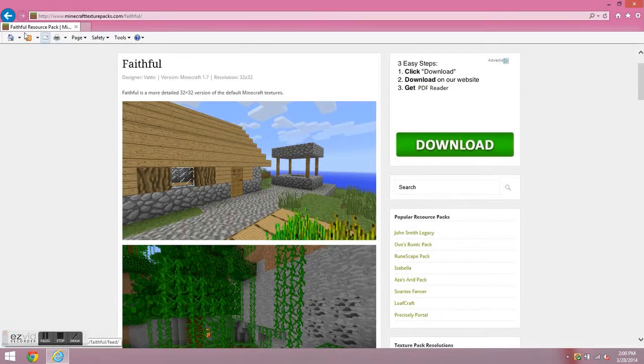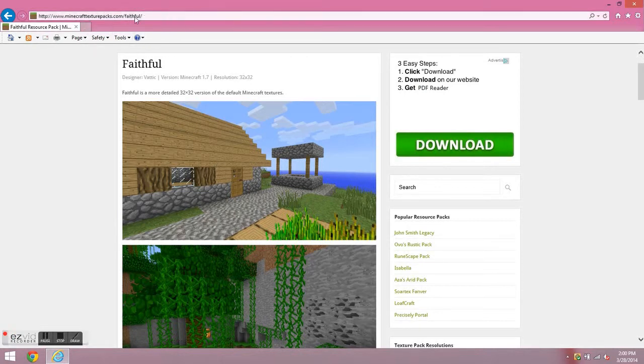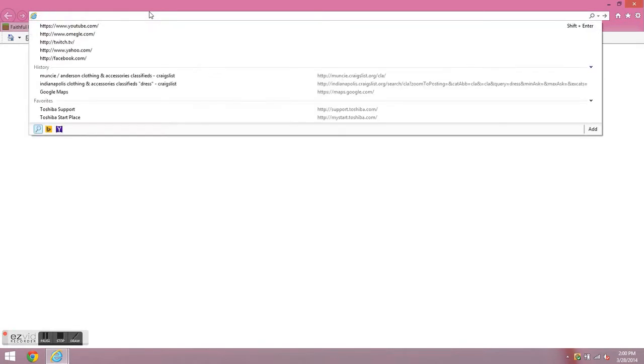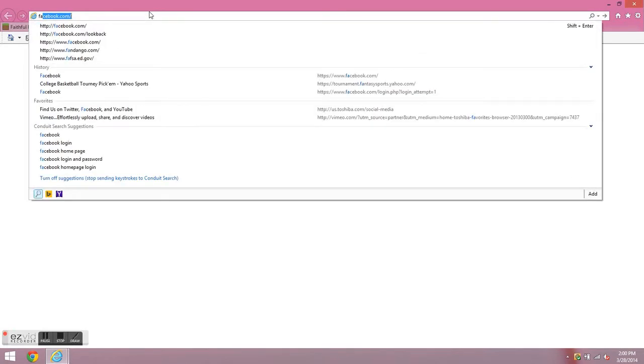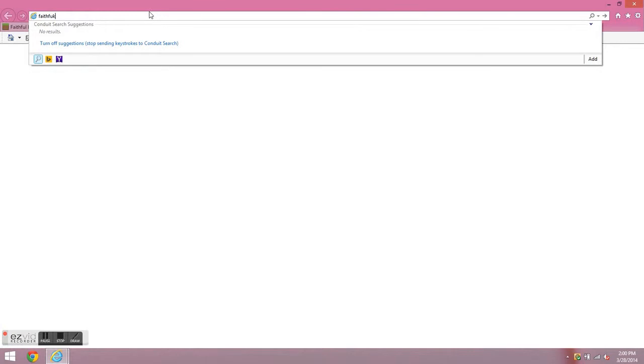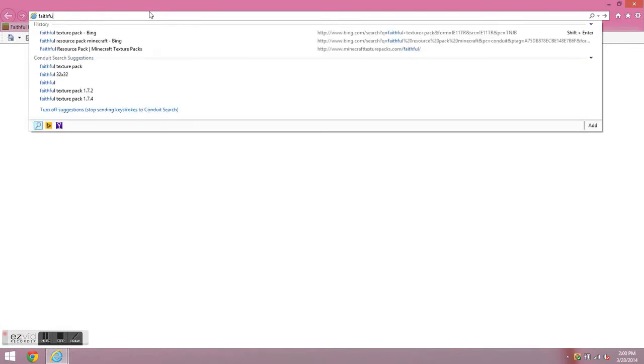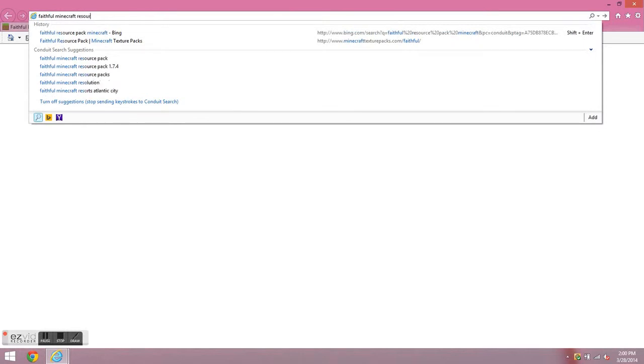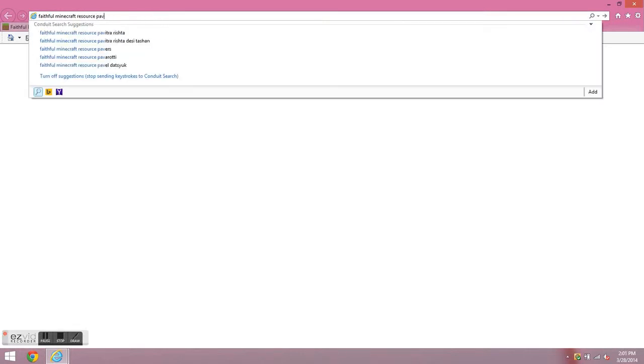First thing I'm going to do is I'm going to search up the texture pack you want. Here, I'll show you here. Faithful Minecraft resource pack.